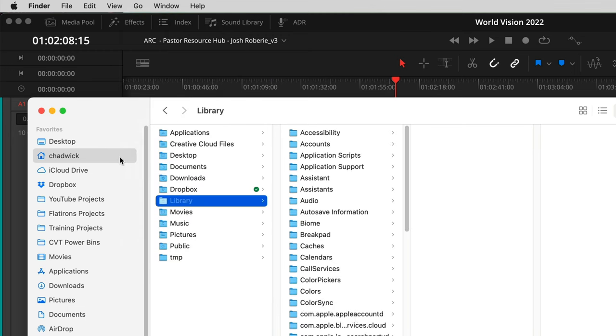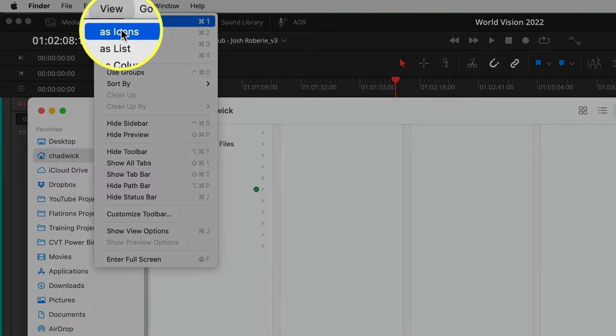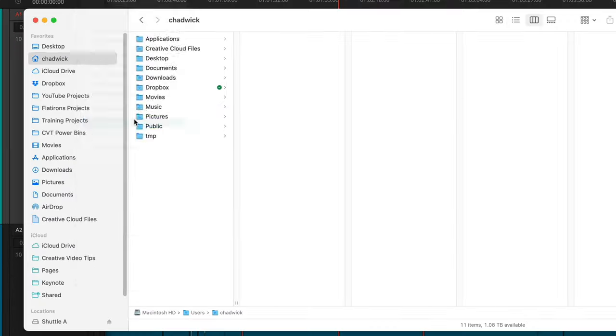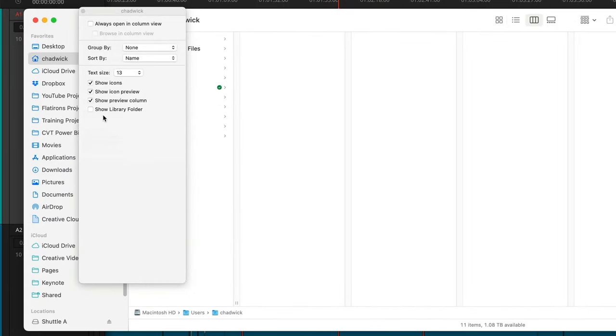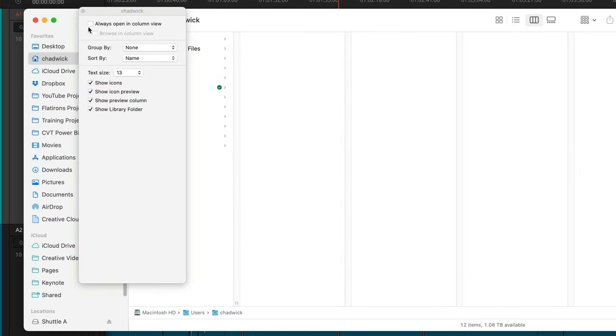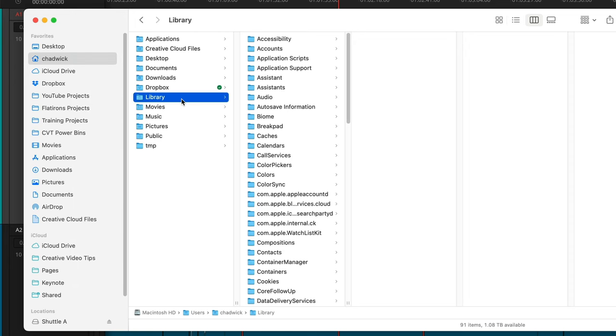Instead, what I like to do from that Home folder is click View, Show View Options, and then you can check the box for Show Library Folder. Now this folder is always going to be visible on your Macintosh. That's pretty useful, right?